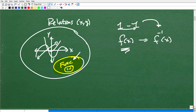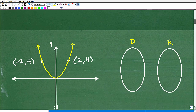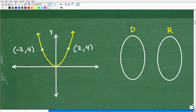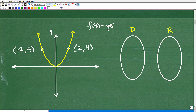So the question is: does this parabola represent a function? The answer is yes, it is a function. The most correct response is that this parabola passes the vertical line test. If I can draw a vertical line through this graph and that line only crosses the graph one time, then it passes the vertical line test.